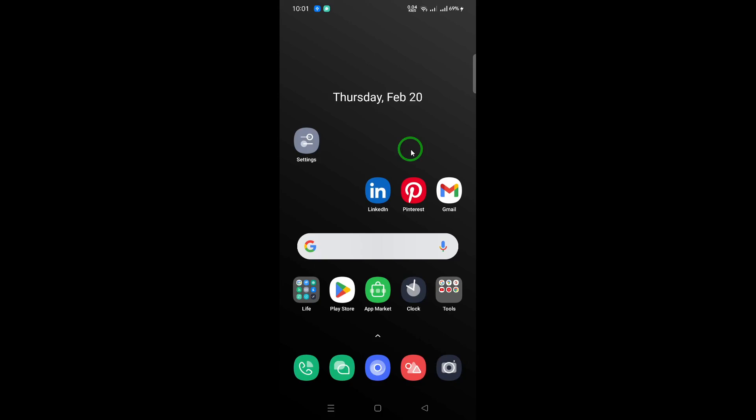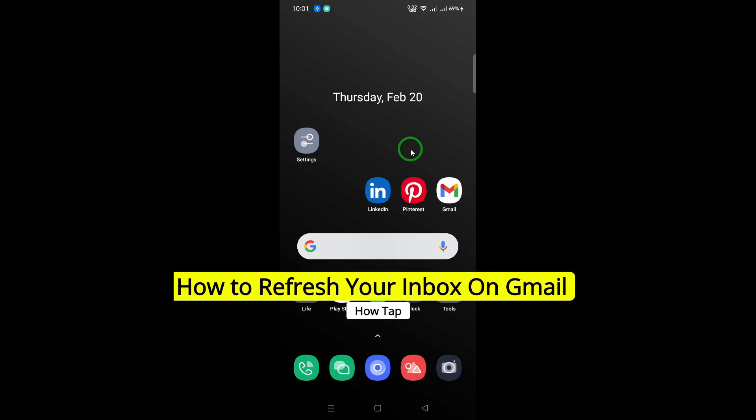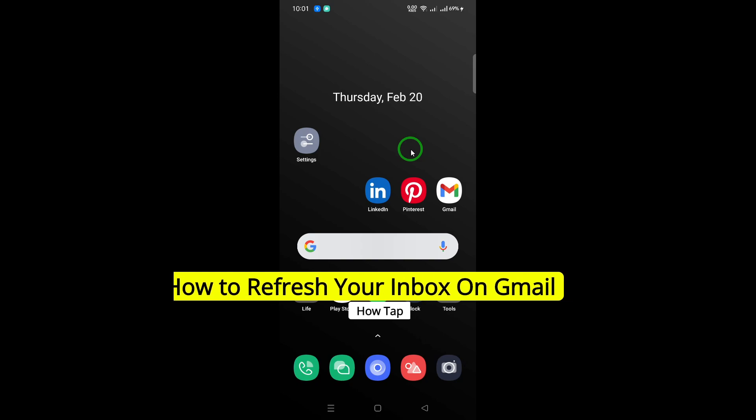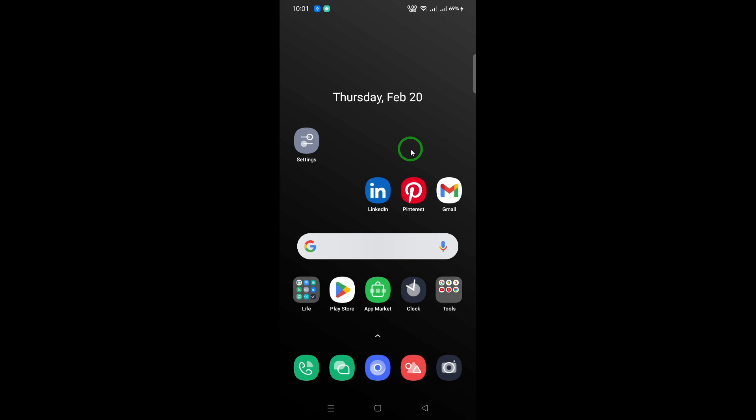Welcome. Is your Gmail inbox looking a little stale? Are you waiting for an important email that seems to be taking forever to arrive? Don't worry. I'm here to guide you on how to refresh your Gmail inbox quickly and easily, ensuring you never miss those crucial messages.